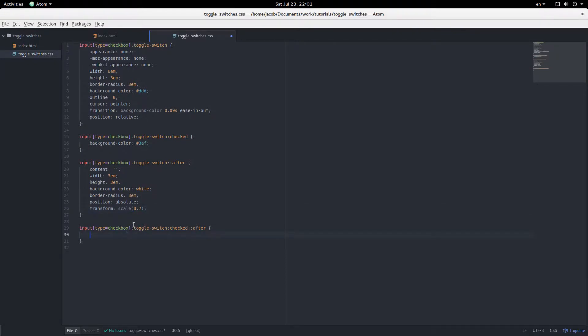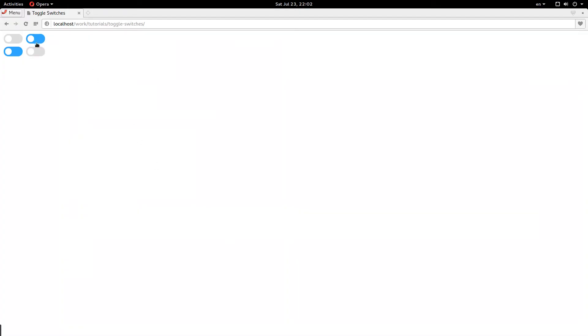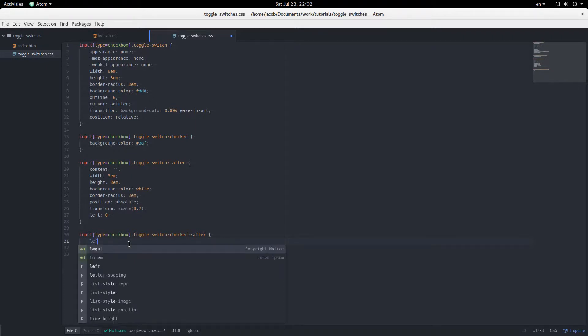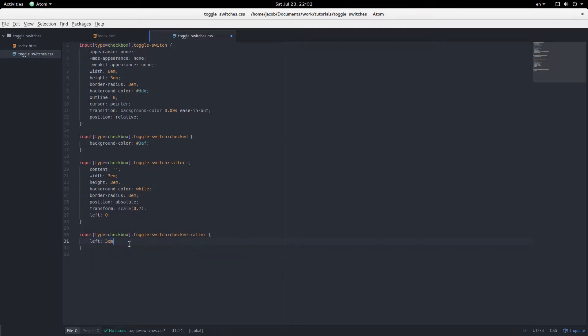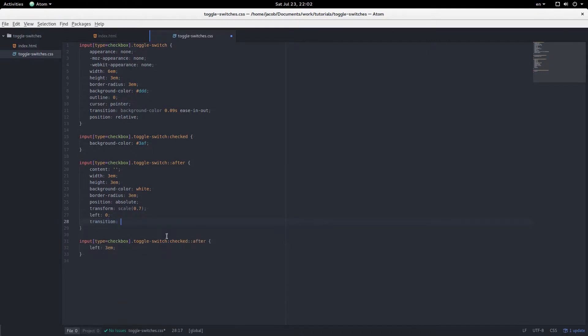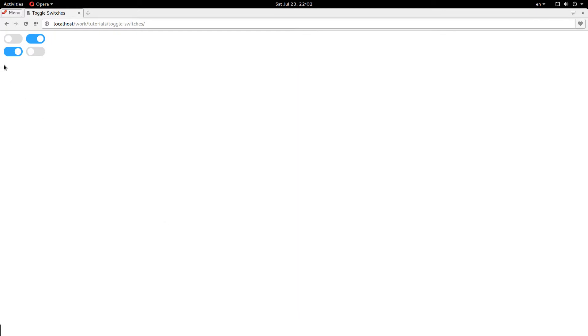So, since it's positioned absolutely relative to the parent element here, we have left 0. That's just to make it clear what's going on. And then animating it to left of 3em. And then we have to add the transition. 0.09 seconds. Better be consistent here. Left 0.09 seconds. Ease in out. All right. And they animate back and forth. Absolutely lovely.